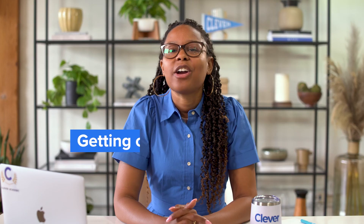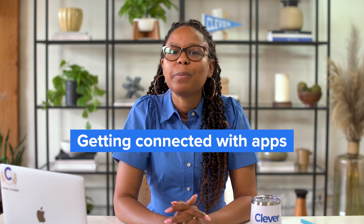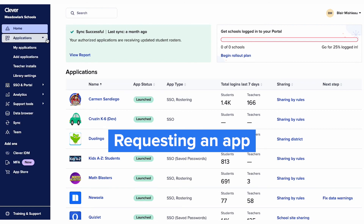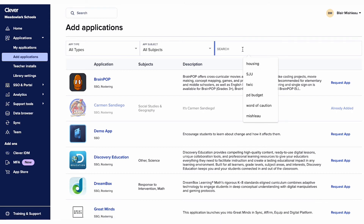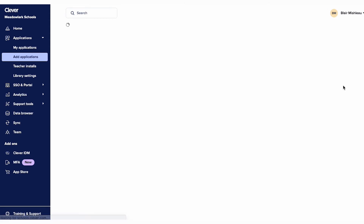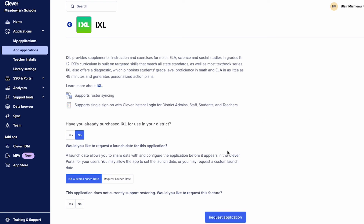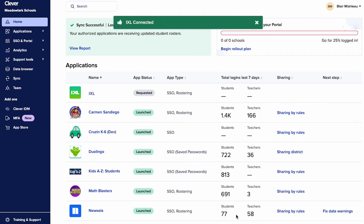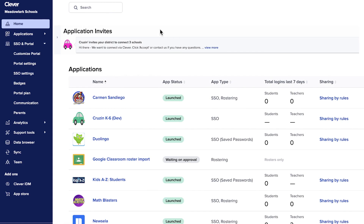Now that you're acquainted with app types and links, let's talk about how to add apps to your Clever Portal. There are two ways to get connected with an app: requesting it or being invited to connect by its team. You can request the app in your Clever account, which notifies the app — such as IXL — that you'd like to connect. When an app invites you to connect, you'll receive an email and see a notification in your Clever account. For either option, you'll have full control over what data to send to the app. For more information on sharing data with apps, please check out our Help Center or Clever Academy.